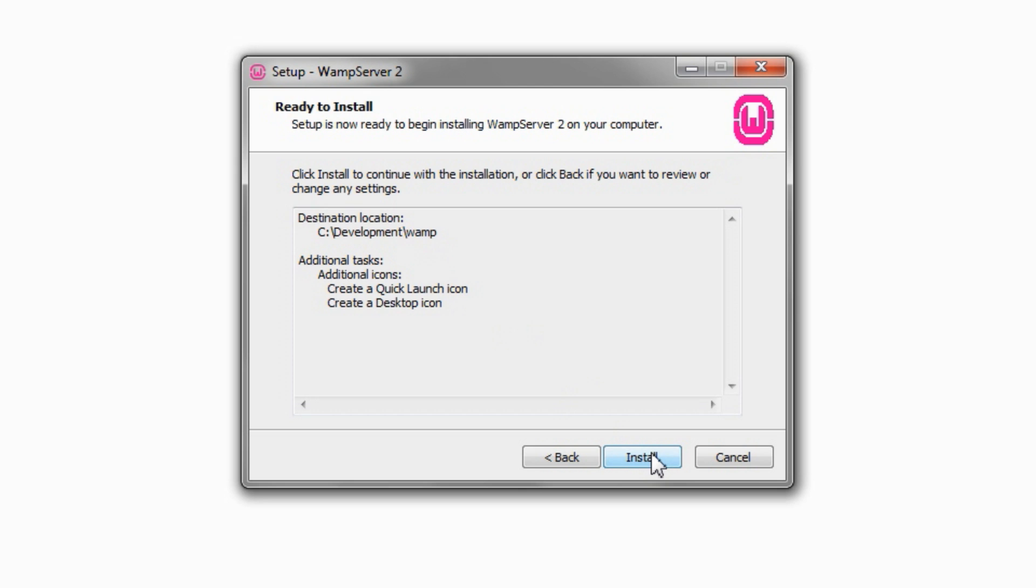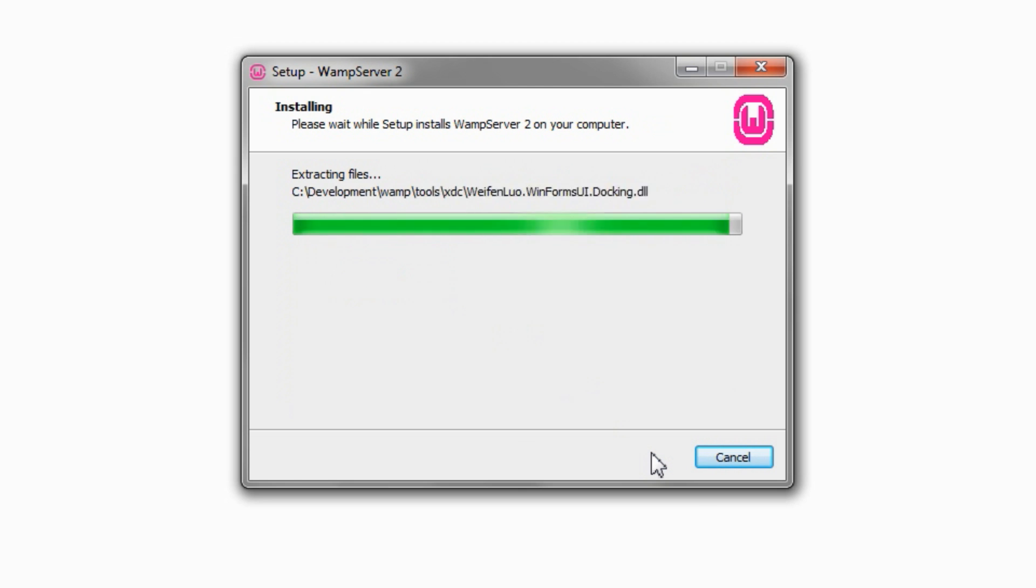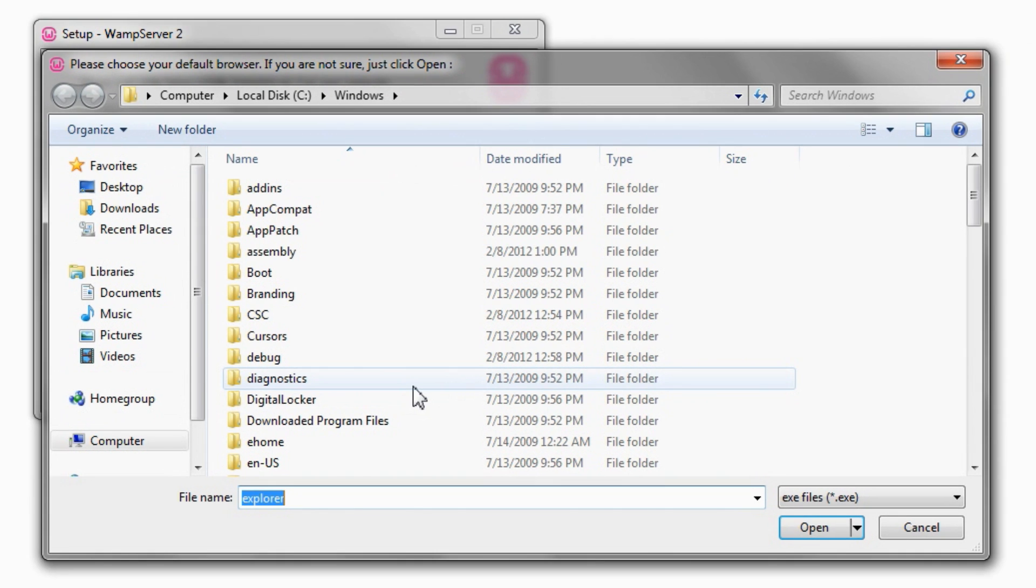Click Install and then wait for the installation process to complete. The system needs to know the location of your default web browser. Select its executable. We'll accept the default simply by clicking Open.